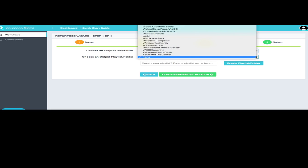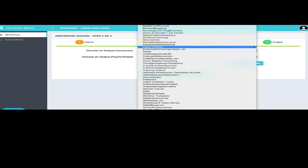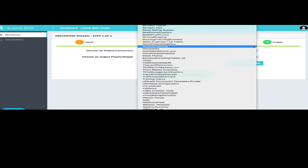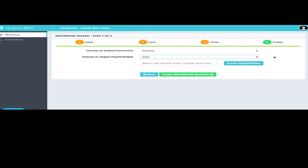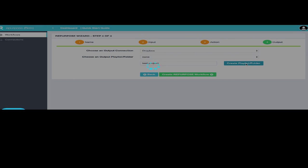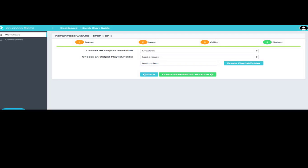I can also put it in Dropbox, which is what we're going to do in this particular case. And I could pick a folder here from my Dropbox folders, or I can create a folder. And in this case, we're just going to call this Test Project. And we're going to create a folder. And it tells me that that folder has been successfully created. And now I'm going to create the workflow.